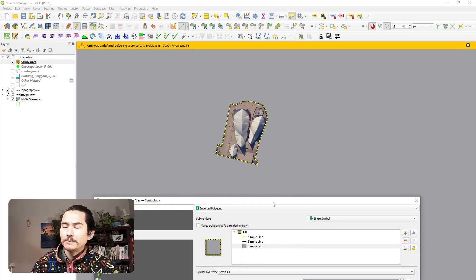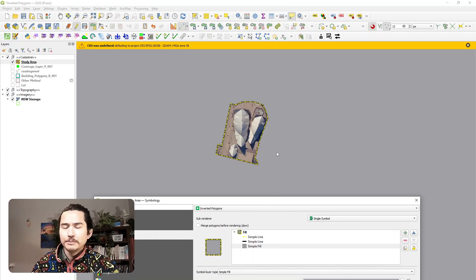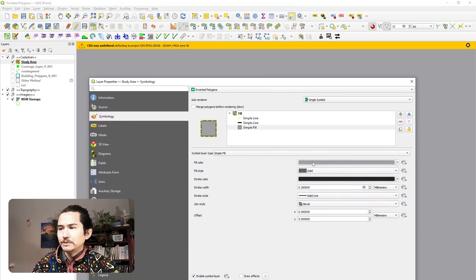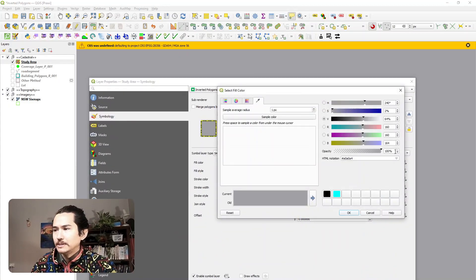But we still want to be able to see a little bit behind the gray area. So all we have to do is add some transparency here. I think 70% is typically a good amount for this kind of purpose.